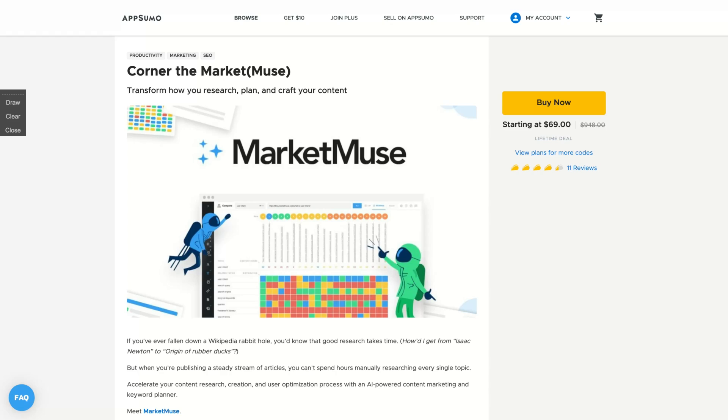AppSumo just started 2021 with maybe the giant of all content marketing software as a service. So MarketMuse is here. Let's understand better how that deal works and how you're going to transform your research, plan, and craft your content using this tool that is one of the first big players in content marketing.